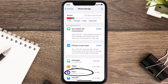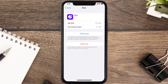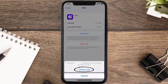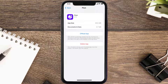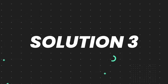From here, search for the Plum mobile app and tap on it. Once you're on this screen, tap on Offload App and tap again to confirm. It'll take a bit for processing, then a Reinstall button will show up — simply tap on it to reinstall the app.